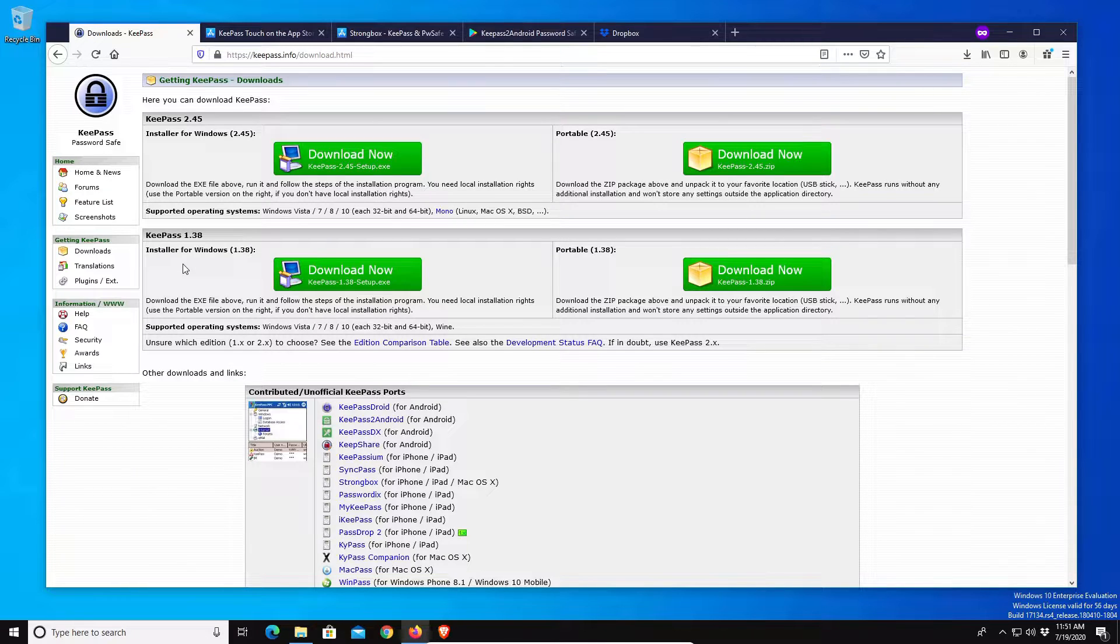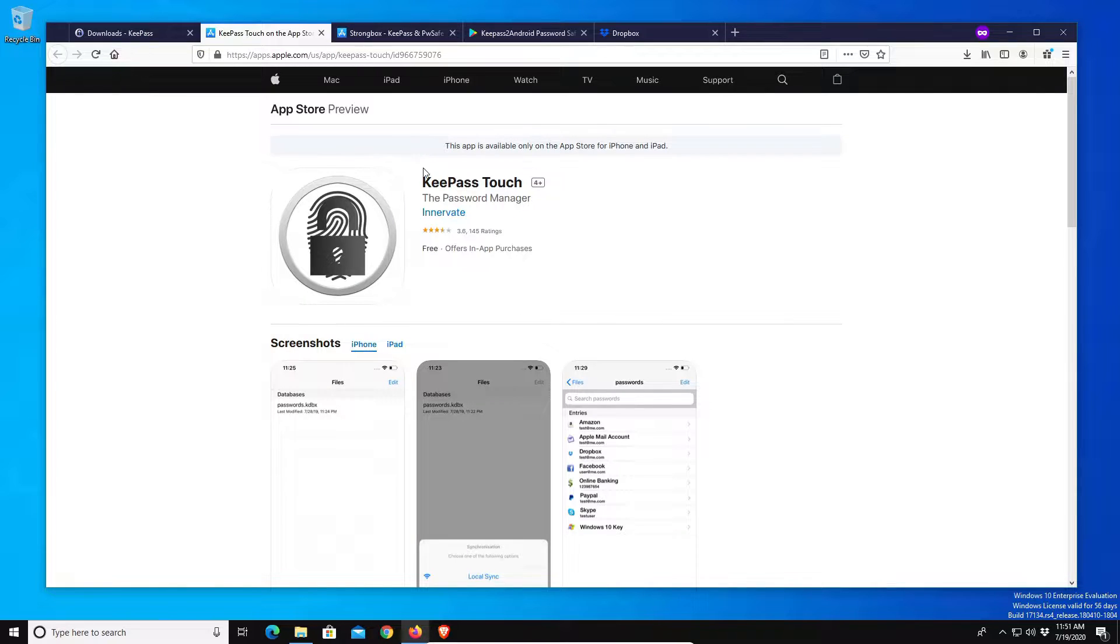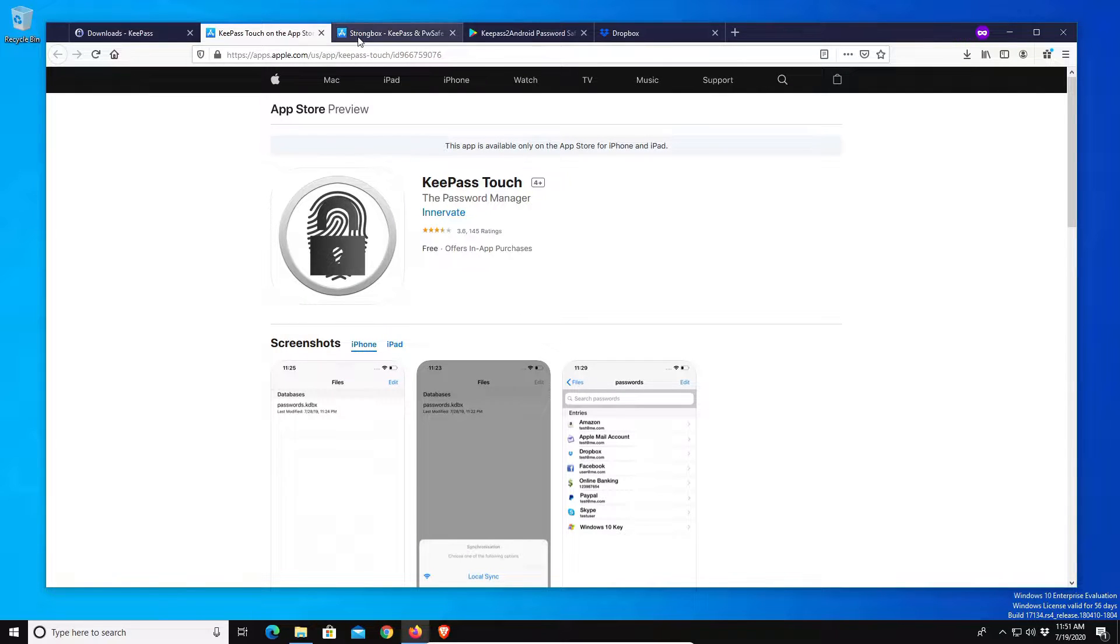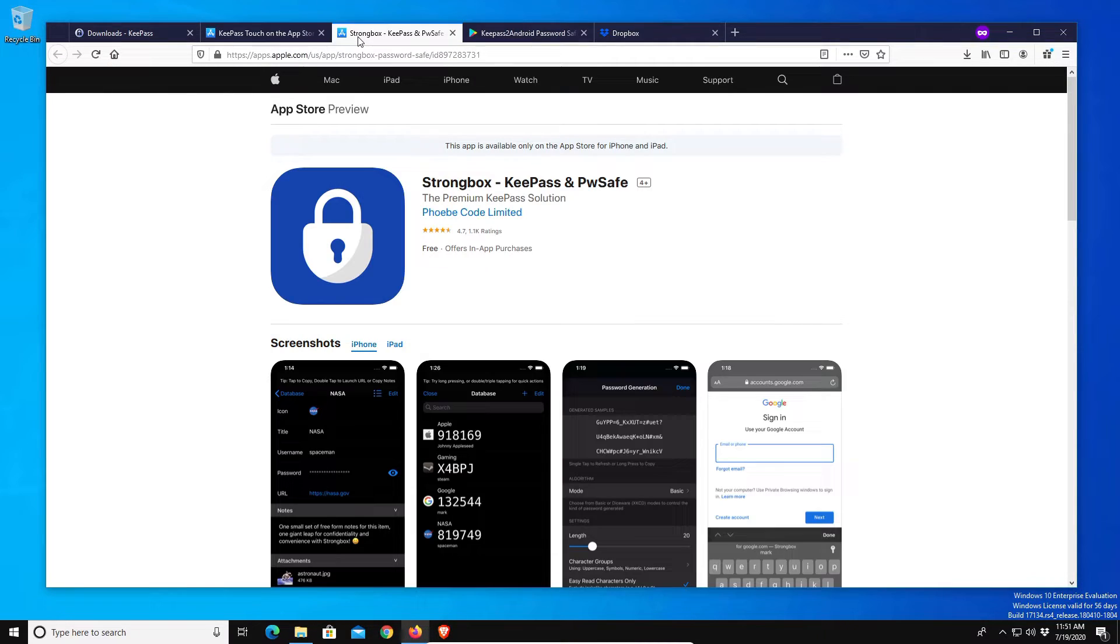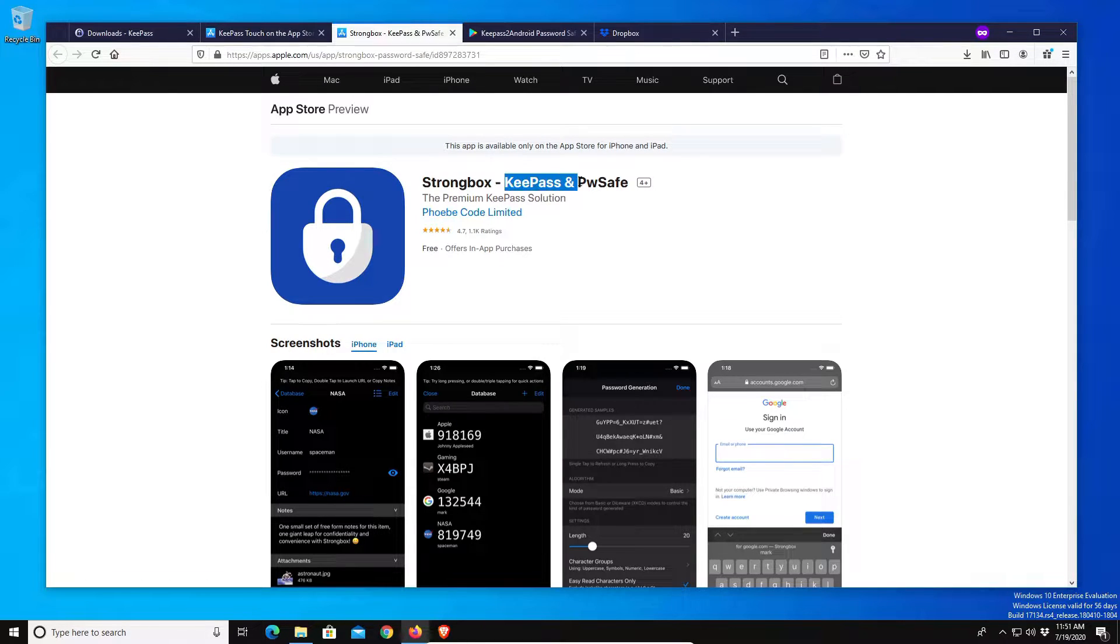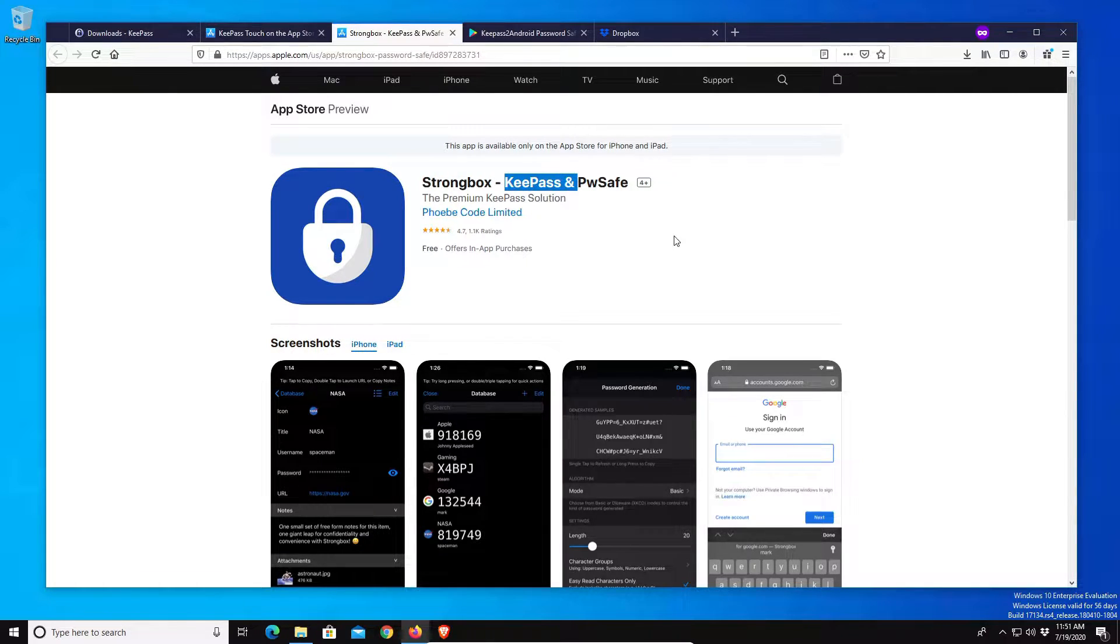If you are going to be using an iPhone or iOS device, I have recommended KeePass Touch in the past. Some people don't like it, so as an alternative Strongbox is a good alternative to use if you have an iOS device, an iPhone or an iPad.